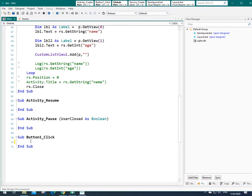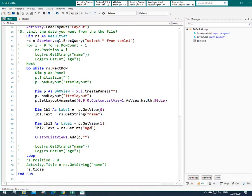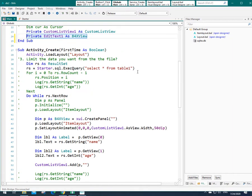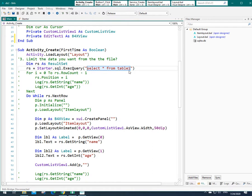Here I need a new result set. Before in the previous session, we created this query for this result set. Now we need a new one because in the previous one, we set all the data. Select star from table one. Select all the data from this table. Now we need to limit the data. Those names, for example, which contain A in their names.